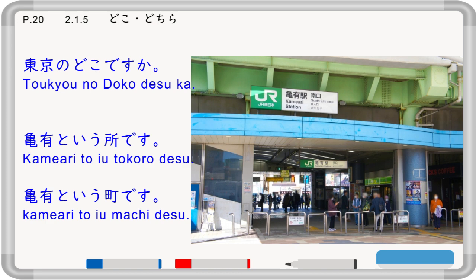In my case, I would answer 'Kameari toyu tokoro desu' — a place called Kameari — or 'Kameari toyu machi desu' — a town named Kameari. Kameari is the name of my hometown.